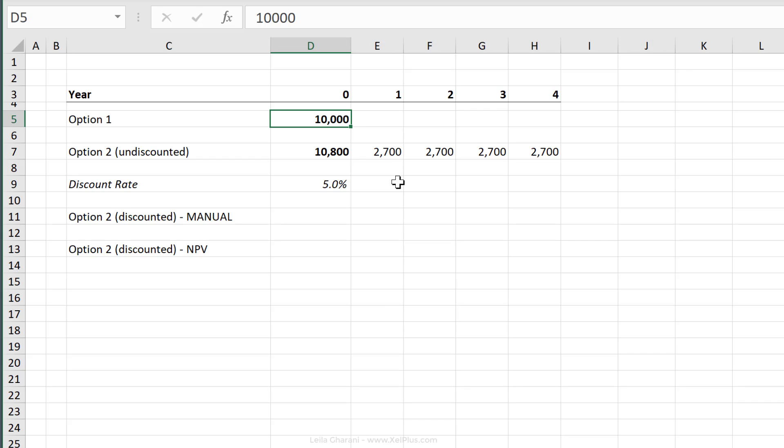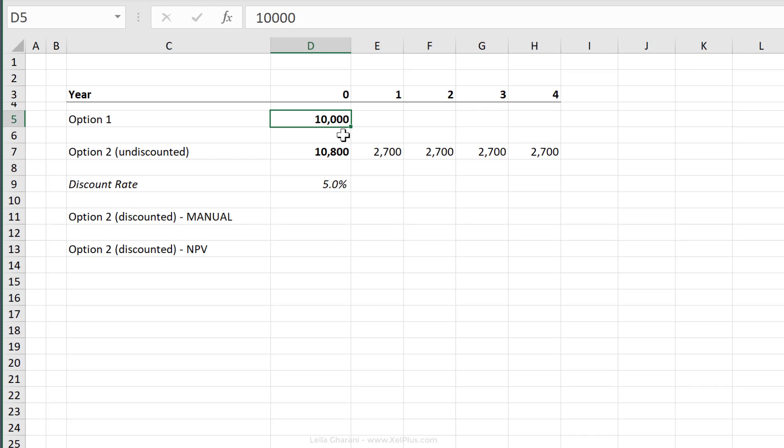So here are our two options. Year zero represents today. One means one year from now and so on. The undiscounted total of $10,800 is obviously higher than the alternative $10,000 now. By undiscounted, I mean that the time value of money isn't considered here. It's just adding up the payments that we're going to be receiving in the future.